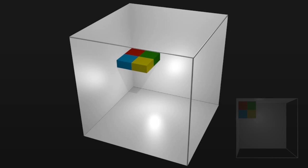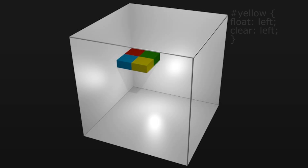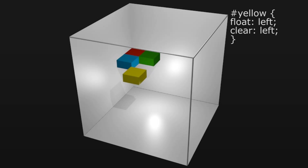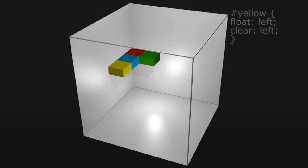If we want the yellow one below the blue one we can apply clear left to the yellow one as well. Now it pops down to below the blue one.